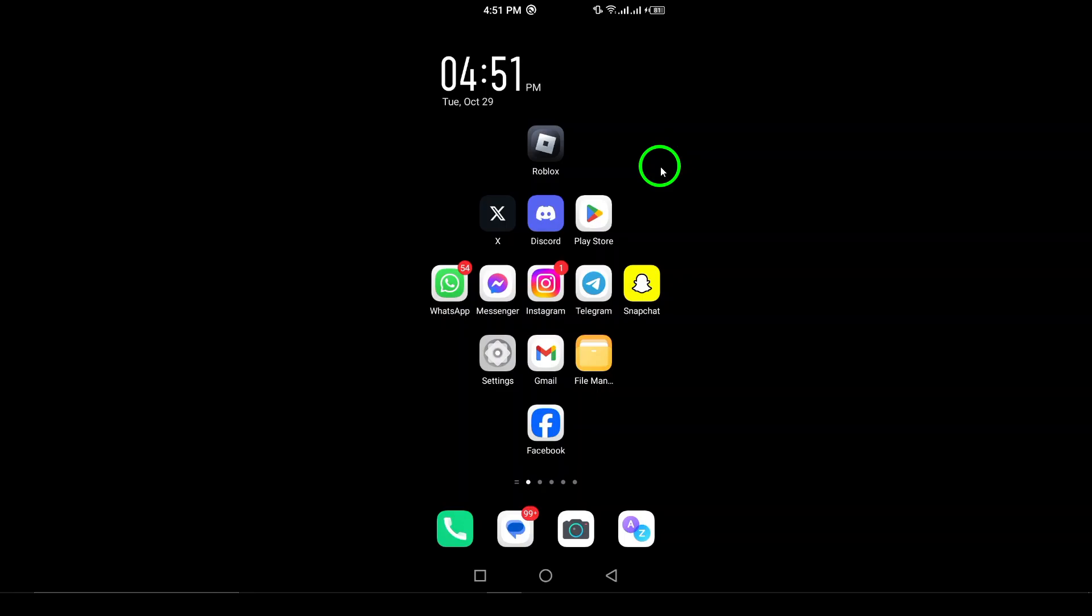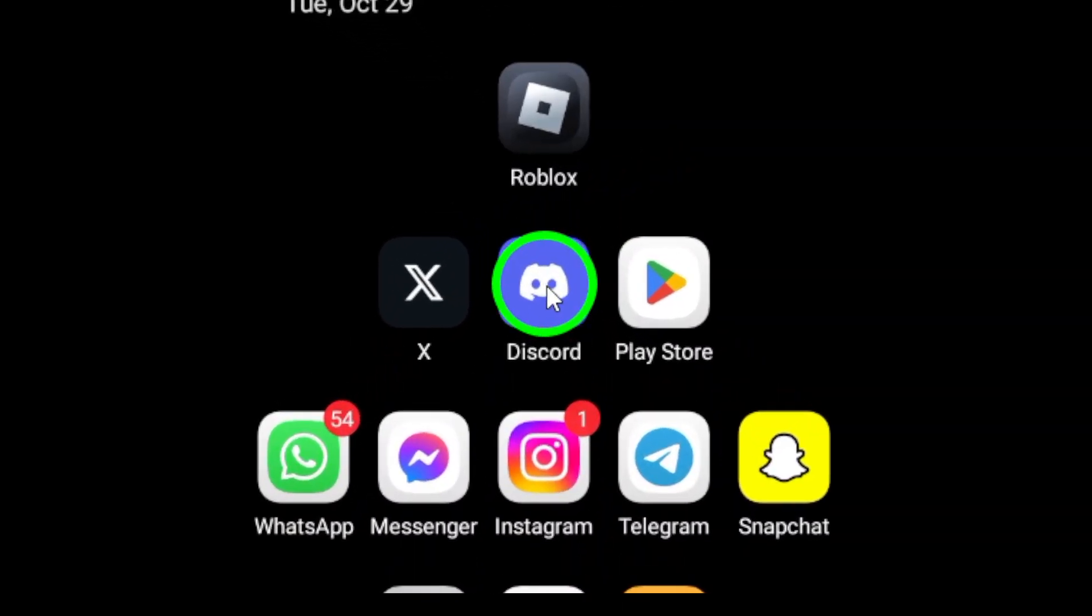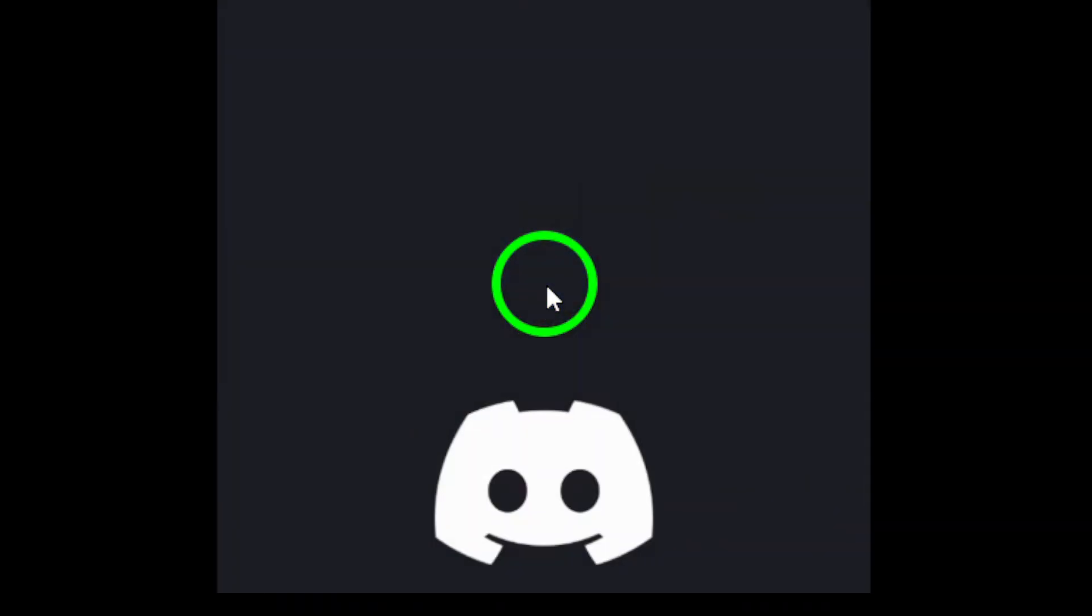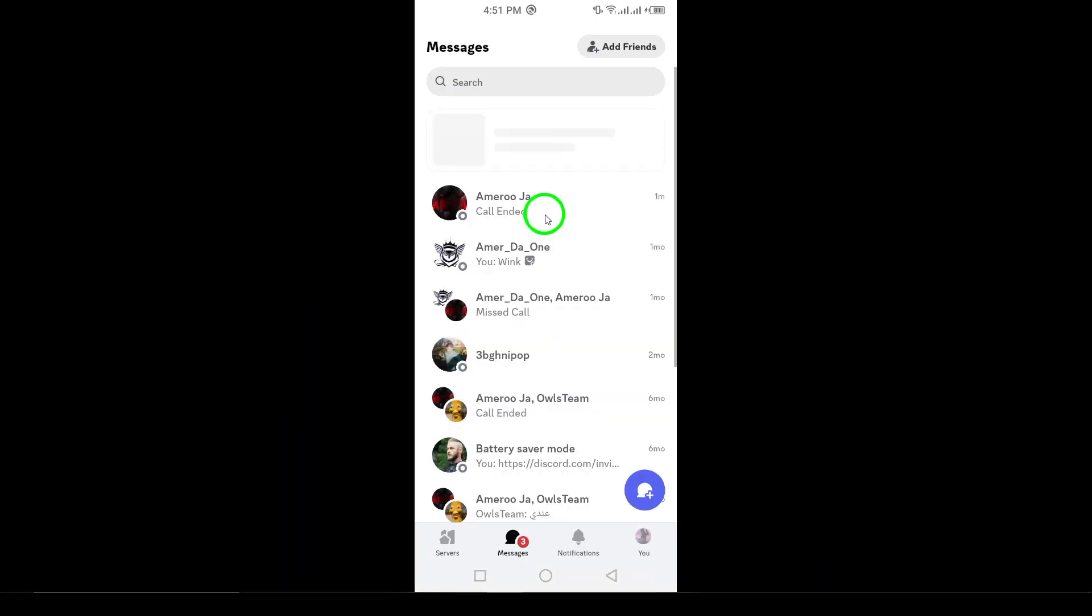First, open the Discord app on your Android device. If you haven't already, make sure you're logged into your account. This will give you access to all your contacts and servers.